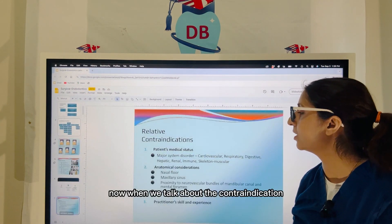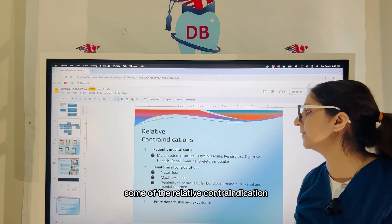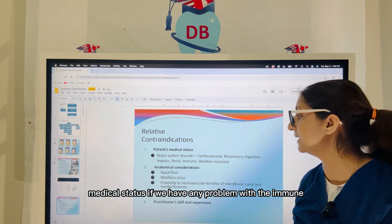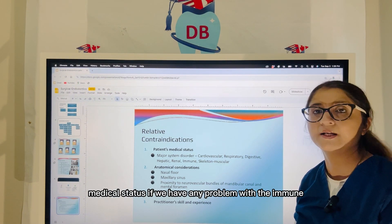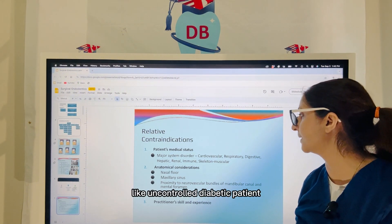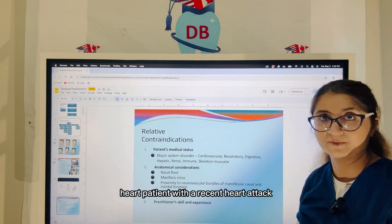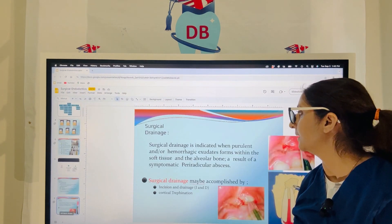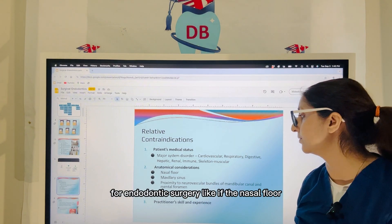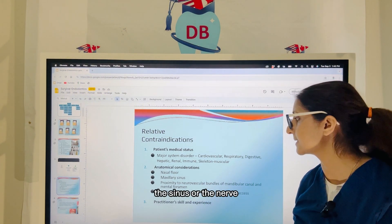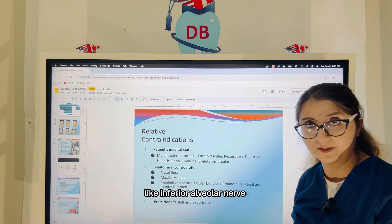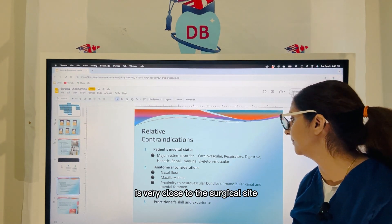When we talk about contraindications, some relative contraindications depend upon the patient's medical status — if we have an immunocompromised patient like an uncontrolled diabetic patient or a heart patient with a recent heart attack. Then you have some anatomical contraindications for endodontic surgery, like if the nasal floor, the sinus, or the nerve — like the inferior alveolar nerve — is very close to the surgical site.